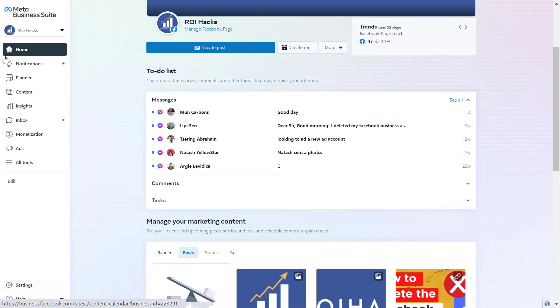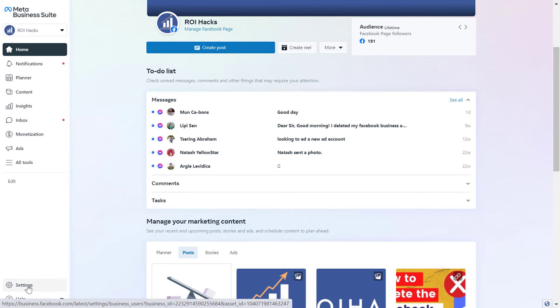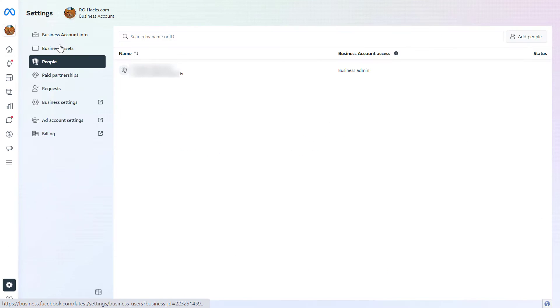Then you should be able to see a settings button on the bottom left — click on it. Then click on the People tab, and you're going to be able to see everyone who currently has access to this MetaBusinessSuite account.